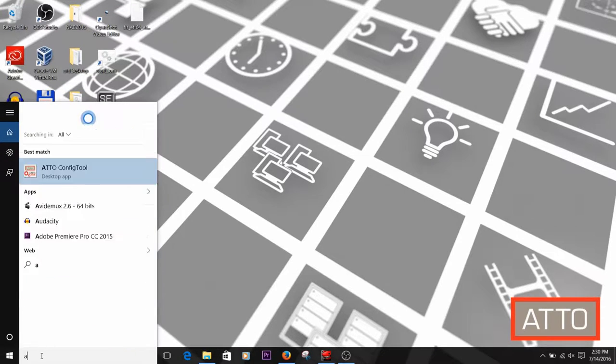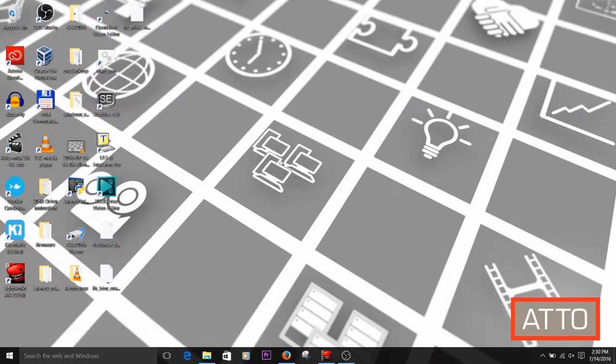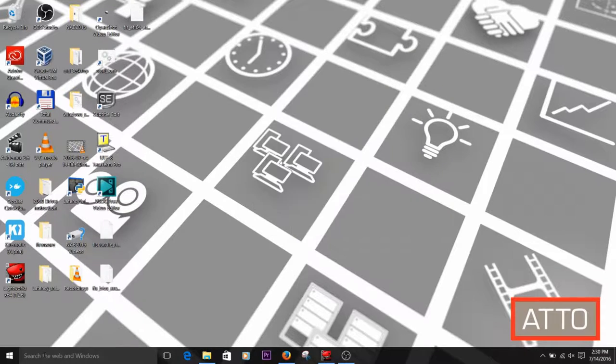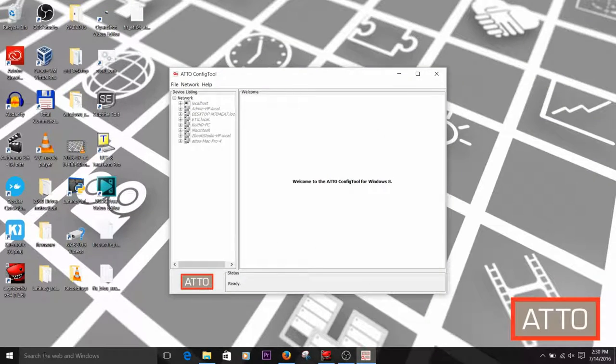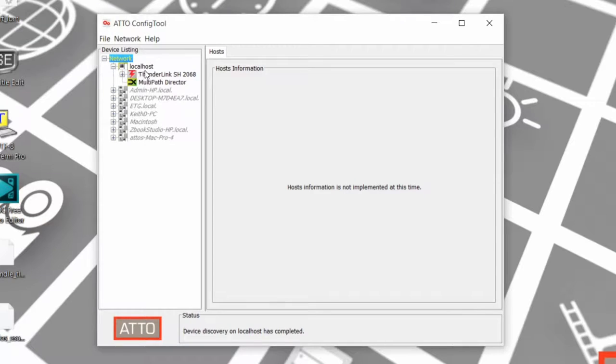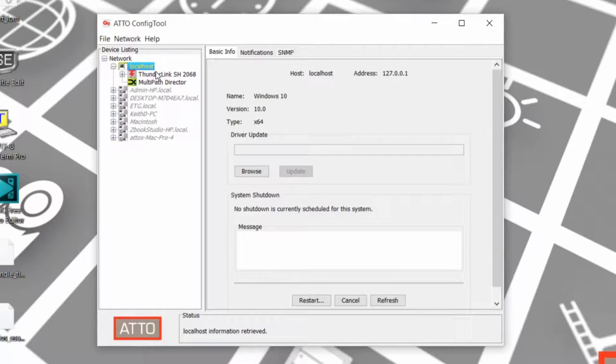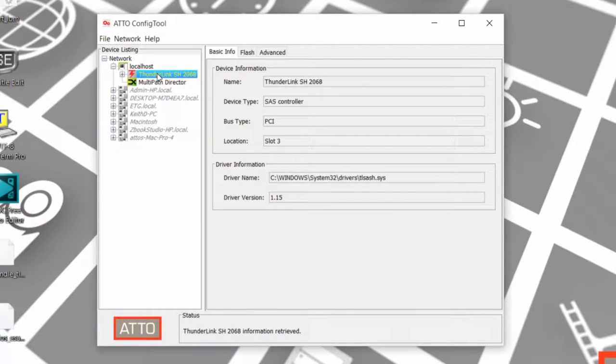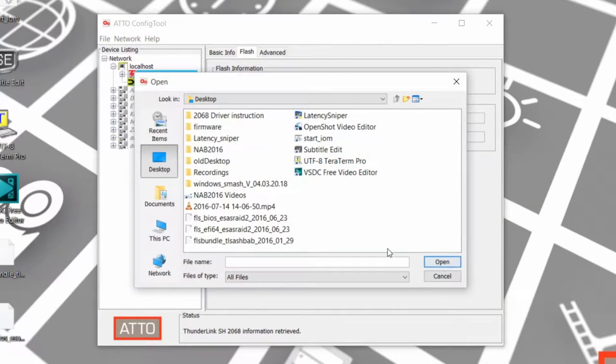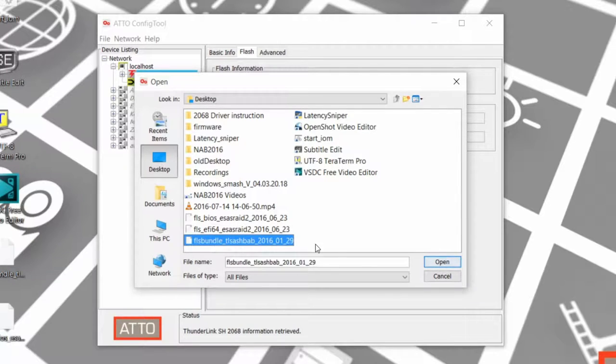Once you've extracted the firmware file to your desktop, open the ATTO Config Tool network tree to Localhost and then to the device that you want to update. Next, on the right-hand side, navigate to the Flash tab. Browse to and open the file that you extracted to the desktop.